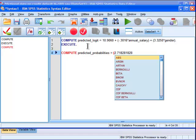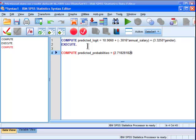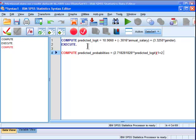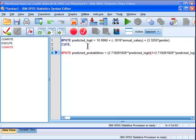So compute predicted probabilities equal. And so what I need is, I need to exponentiate the Euler's E value by the predicted logit. And then I do the same thing, 1 plus 2.718281828, and then exponentiate by predicted logit.